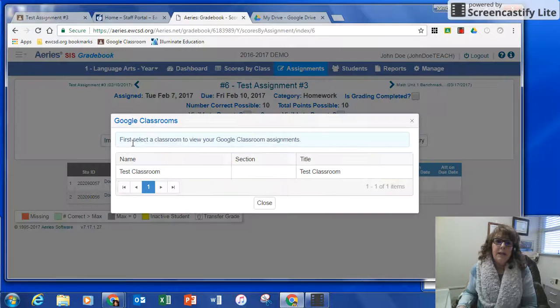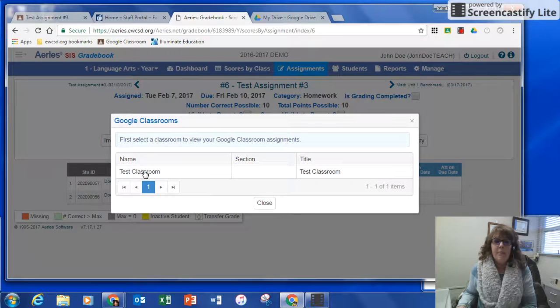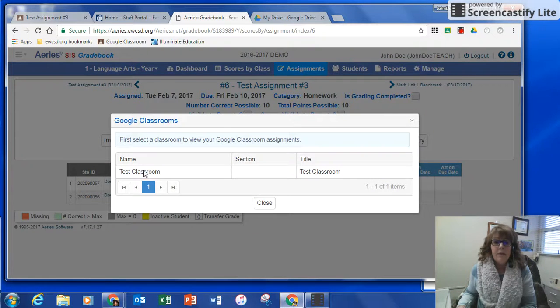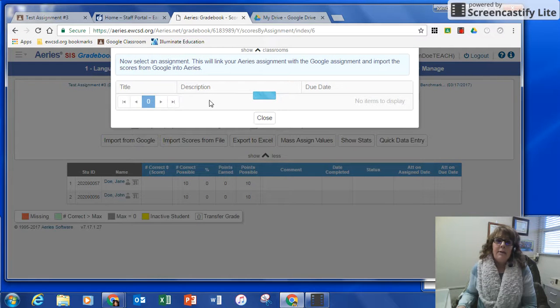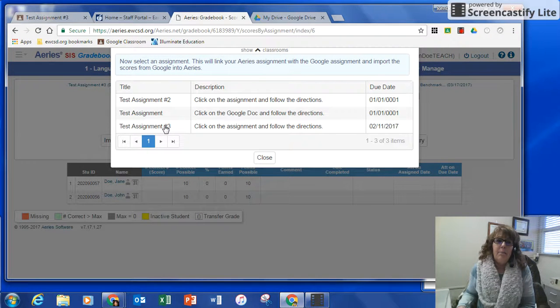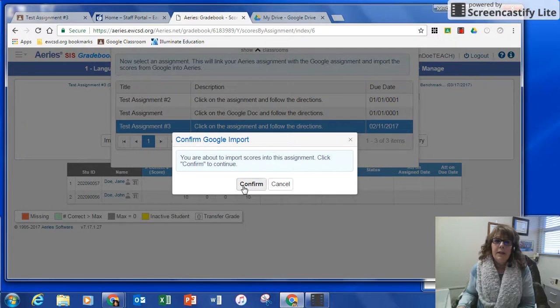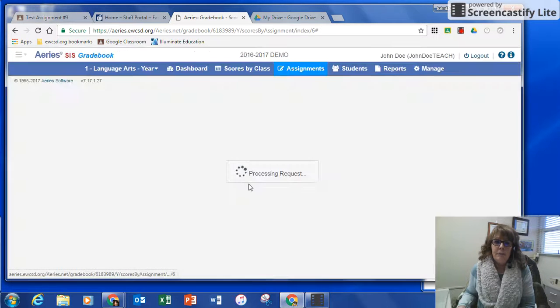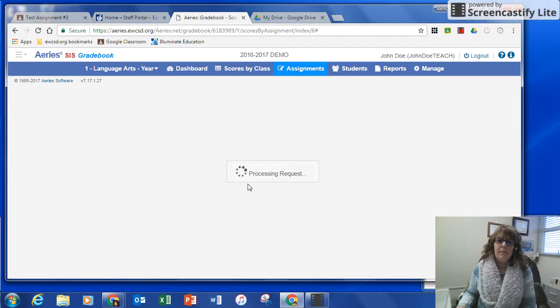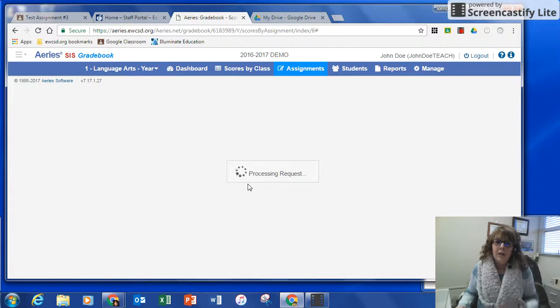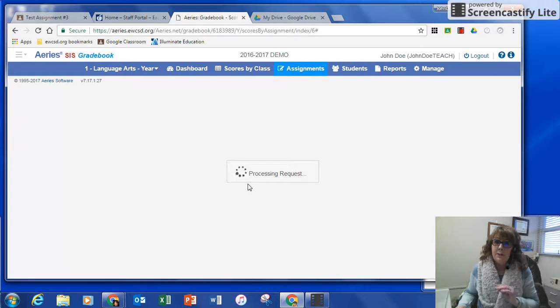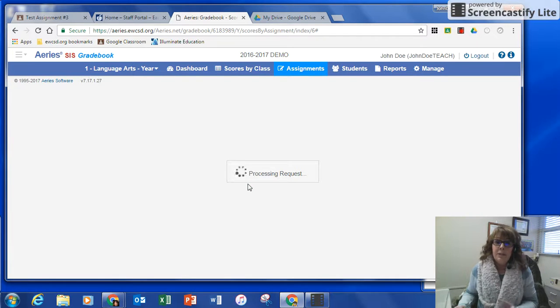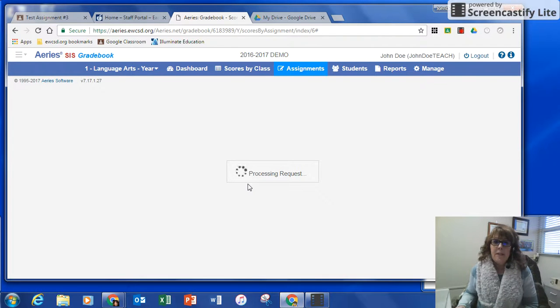and this is my only classroom, and now it's going to ask me for which assignment that I want to import. So I'm going to click on this one, confirm that, it'll take a little bit of time for it to import all the scores. What's really nice is you only have to click it once, you don't have to do double duty, so it's doing it for you other than creating the assignment, but that doesn't take too long.